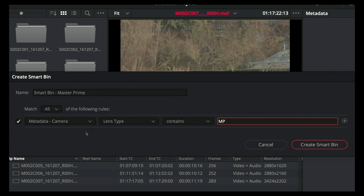Creating a smart bin in Resolve is very easy. You just select the camera metadata and the lens type, then say it contains whatever the lens is indicated as — in this case 'MP' for Master Prime. Once editorial is done, you need to bring shots into post-production where it's important to get all sorts of metadata: film back size, image aperture, focal length, focus distance, depth of field, and in/out points linked to timecode — so it's easier for the artist to make reference and put everything together.